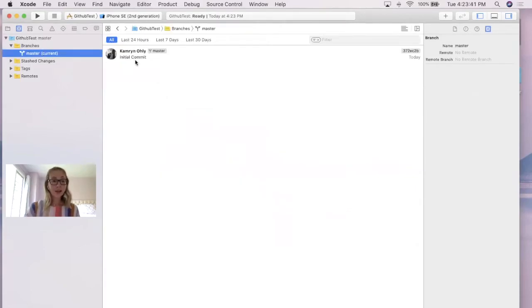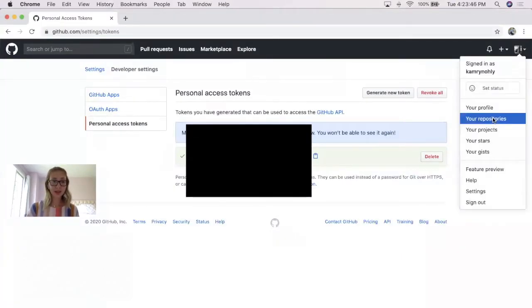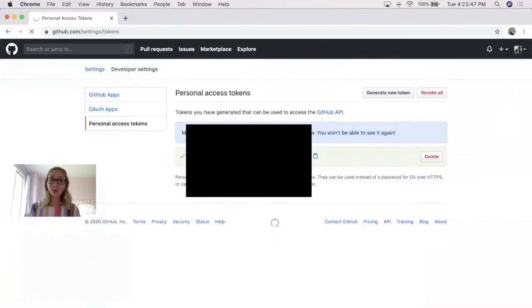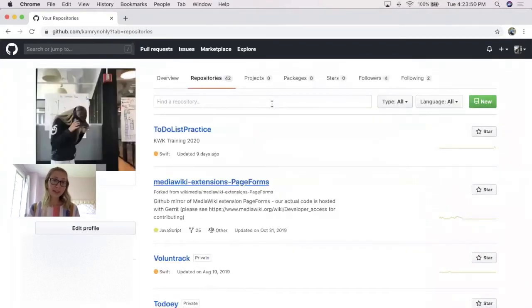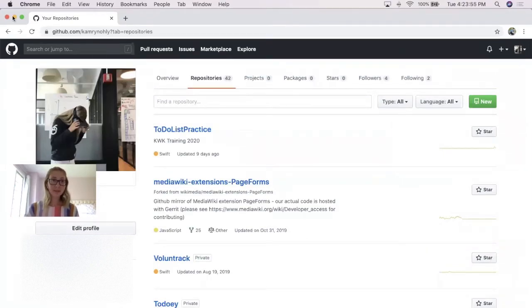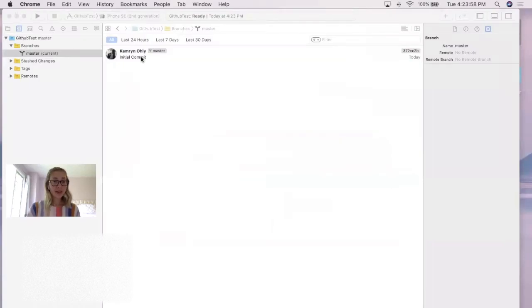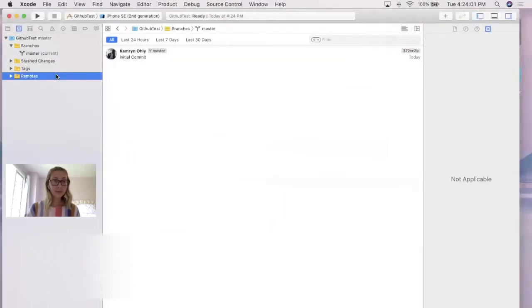However, if you check your GitHub account, I will jump to my repositories, you should not see your project yet. You'll see your previous projects, or if you're brand new to coding, like fantastic, so excited to have you, but this would likely be empty. So although it shows that you have an initial commit, you still have to go into this remote folder here.